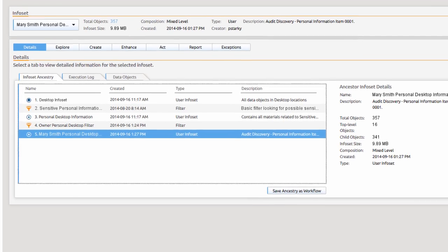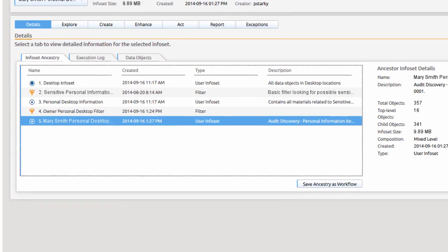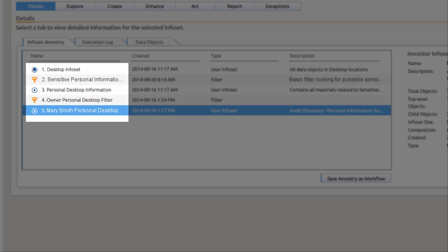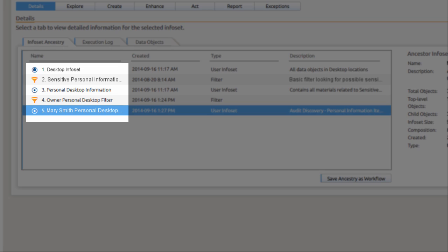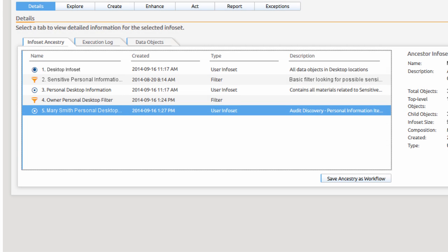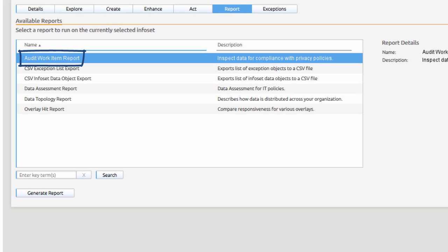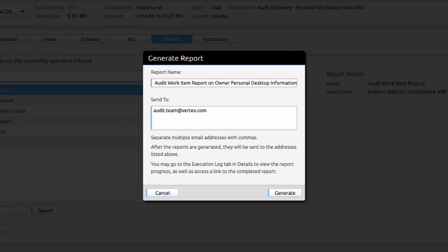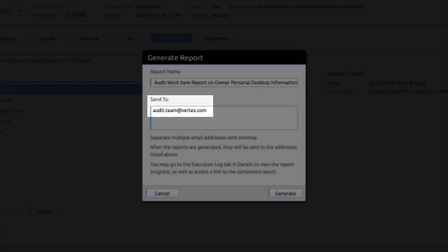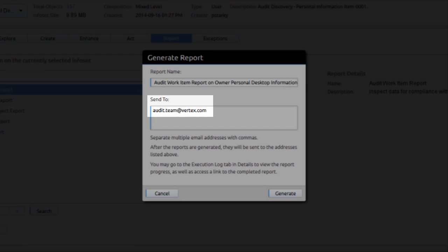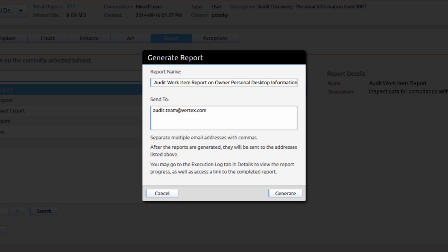To ensure audit integrity, Paula validates the path she has taken during the identification of this finding. She then creates an audit work item report for the business controls information audit. Paula emails a report to the team members who are conducting key interviews to ensure that Mary Smith, the owner of this information, is interviewed as part of the audit.